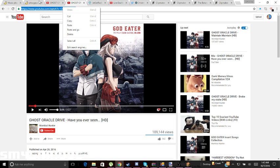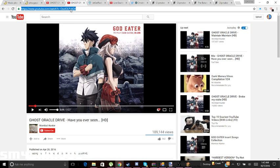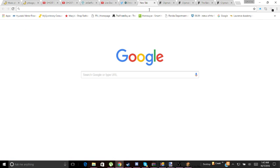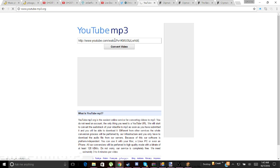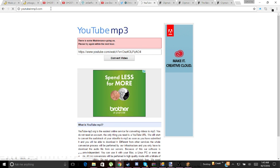Since this guy is asking for music, I'll just be doing one music. Just copy the link, go to a new tab, and go to YouTube-mp3.org. What you want to do is just paste the link. If that doesn't work, try youtube-to-mp3.com.